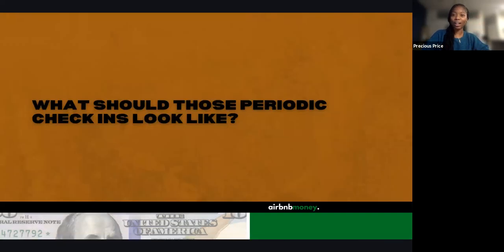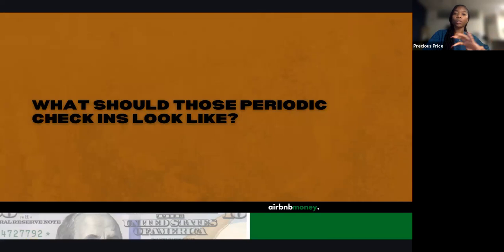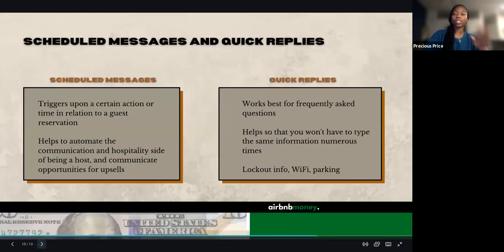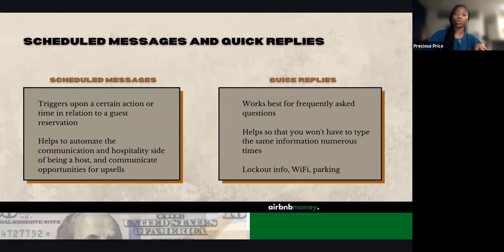Now that we have talked about what this looks like at a high level, what do these messages with these periodic check-ins actually look like? We're going to go through them and look at the scheduled messages.